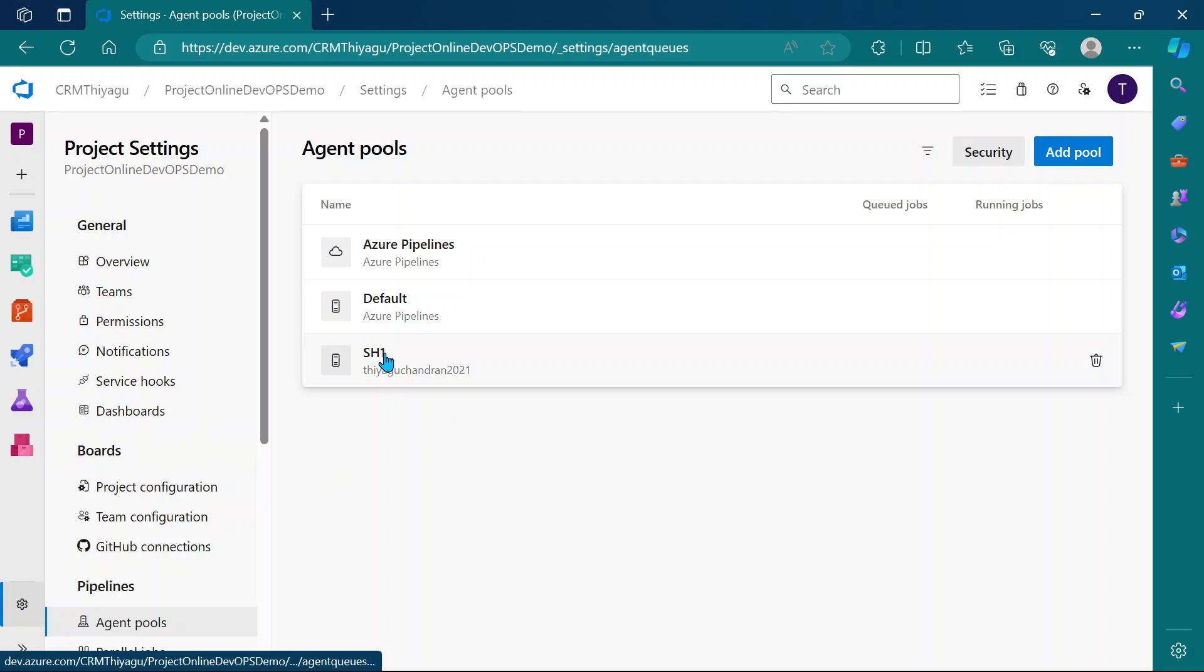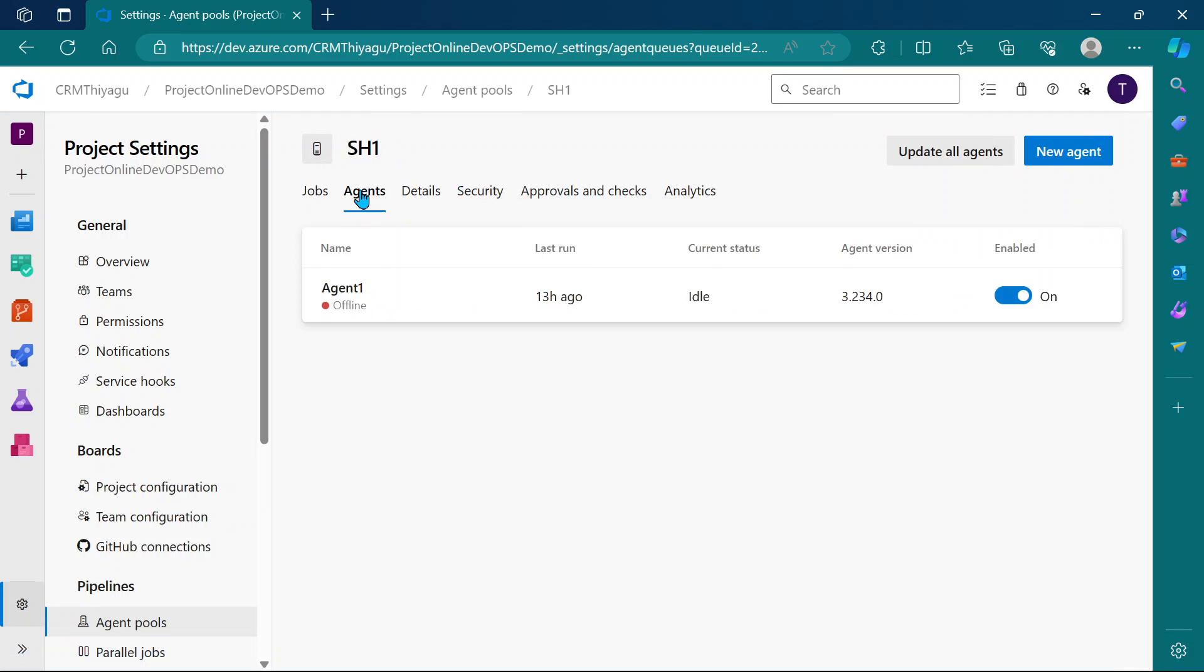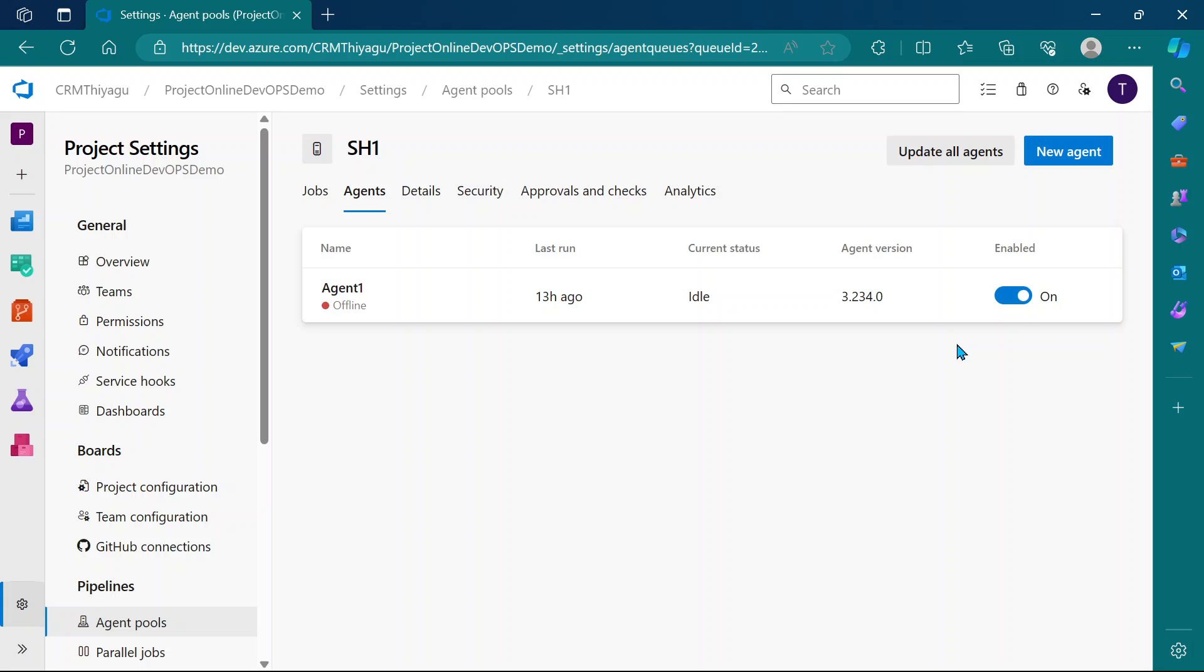I have already created a self-hosted agent called SH1. Under SH1, I have agent called agent1. Currently this is in offline status. I'm going to have it offline just for now because I want to show you the behavior when it's actually offline.